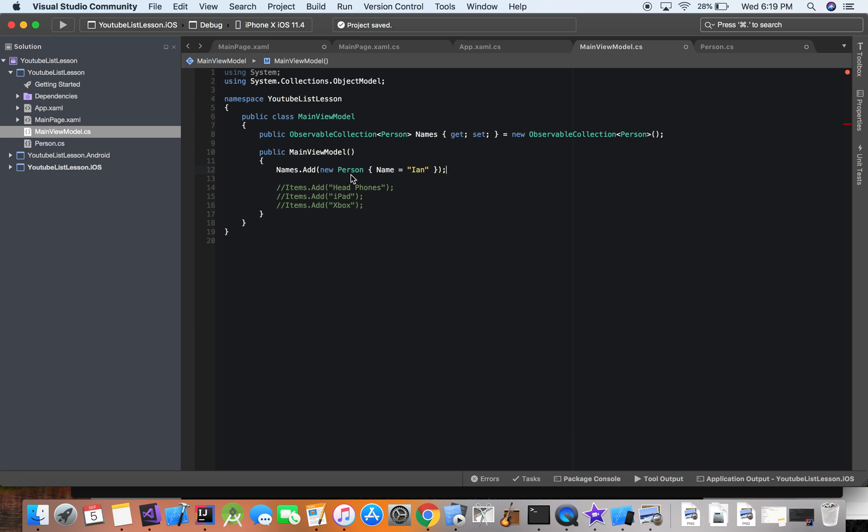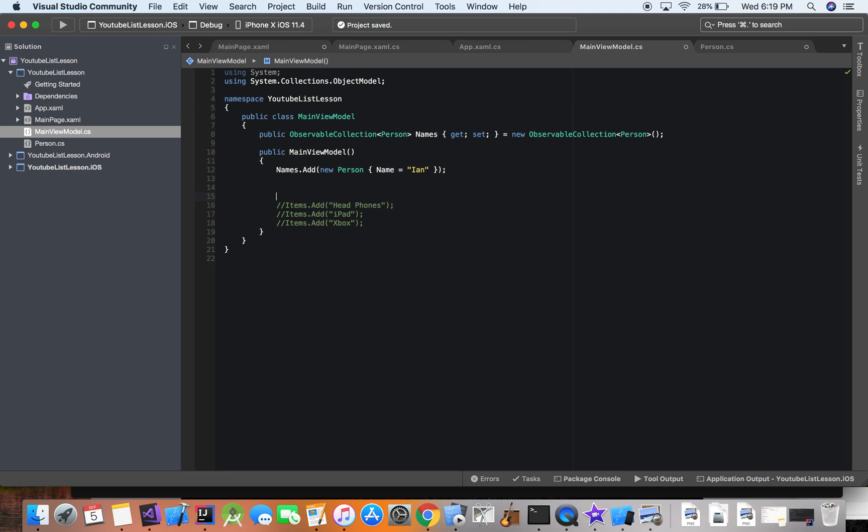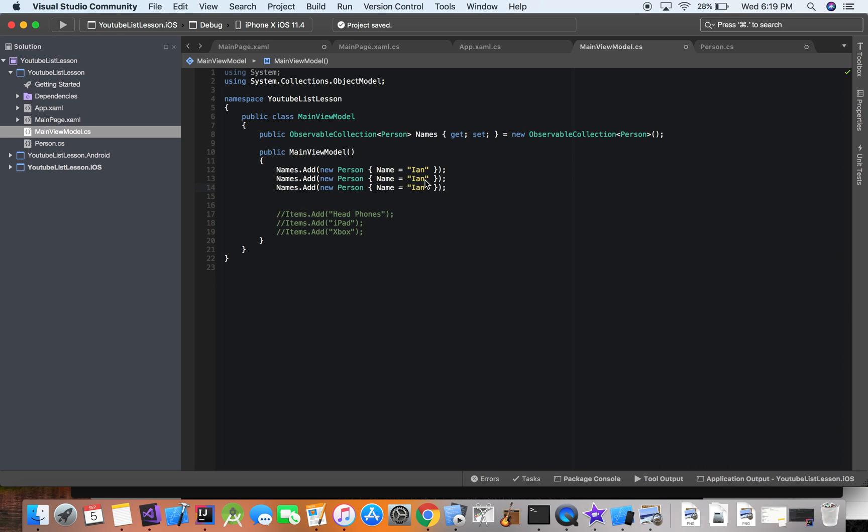And then we'll just go ahead and copy that. All right. And then we can just change these up a little bit. All right. So now we have it added.